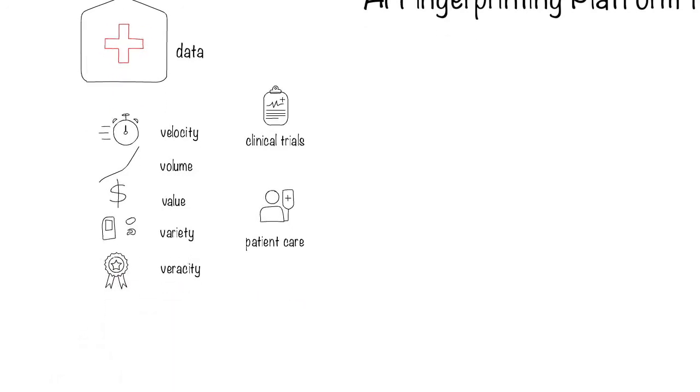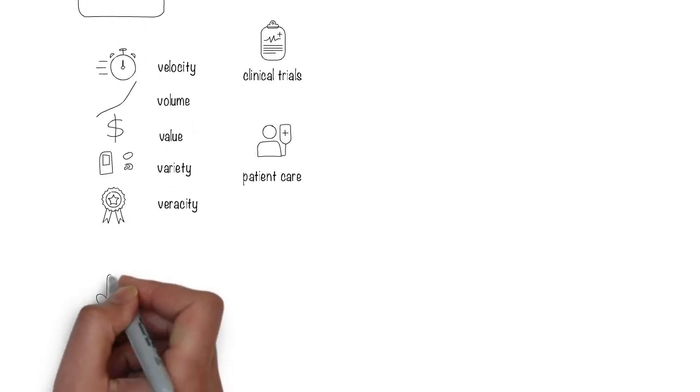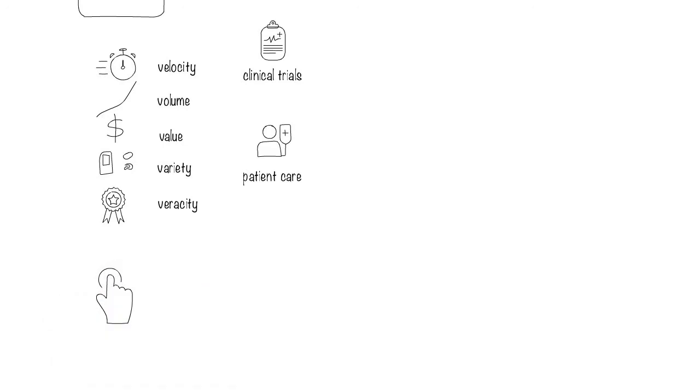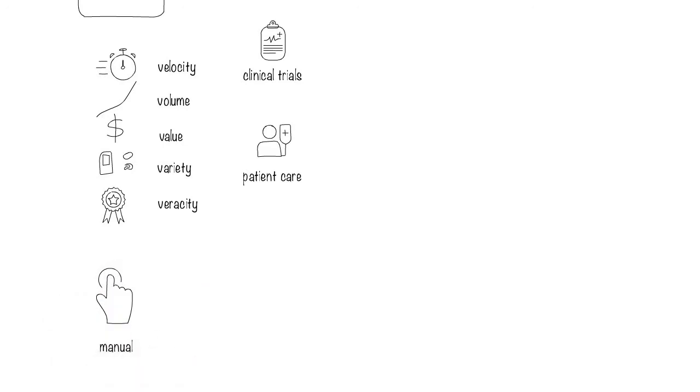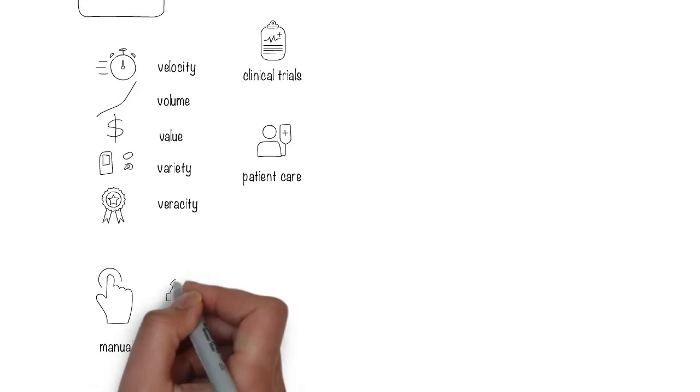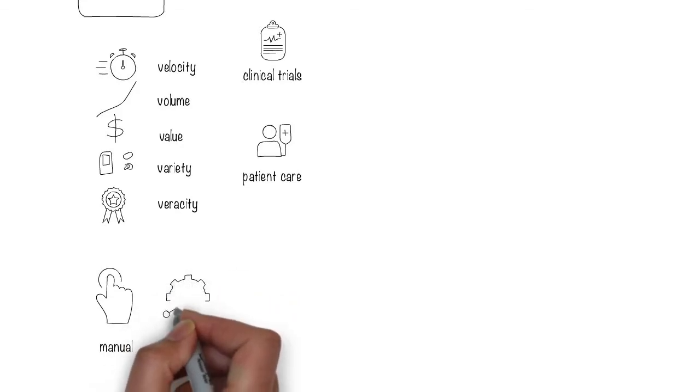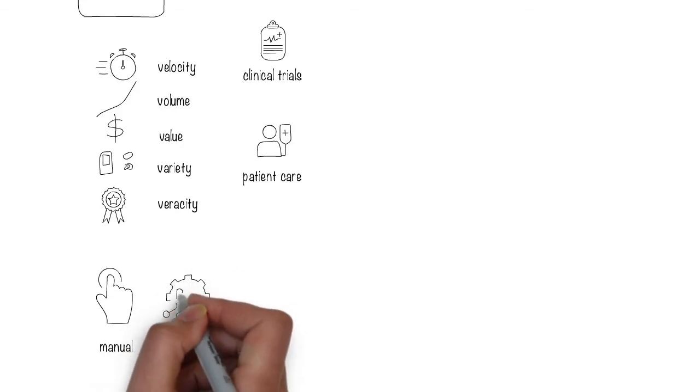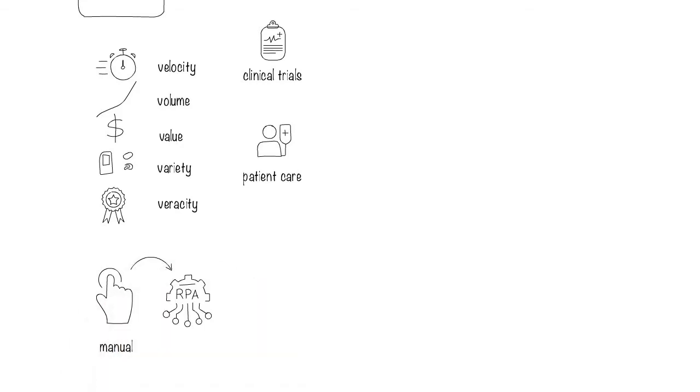Today, much of this data is handled and processed manually, which takes a lot of time, is expensive, and introduces errors. RPA makes these processes faster, but has no intelligence.